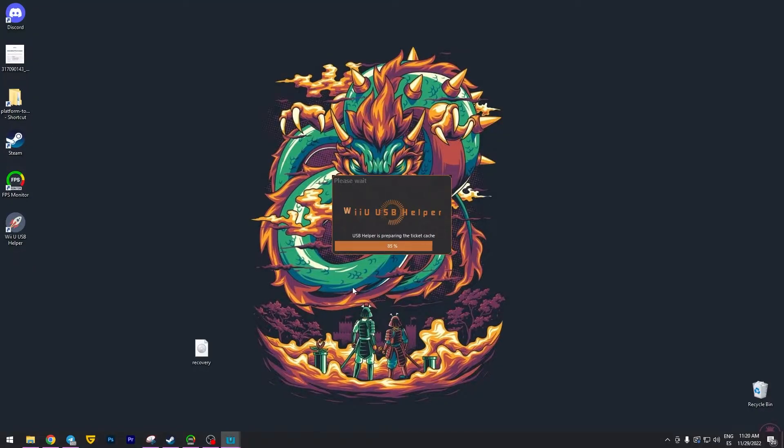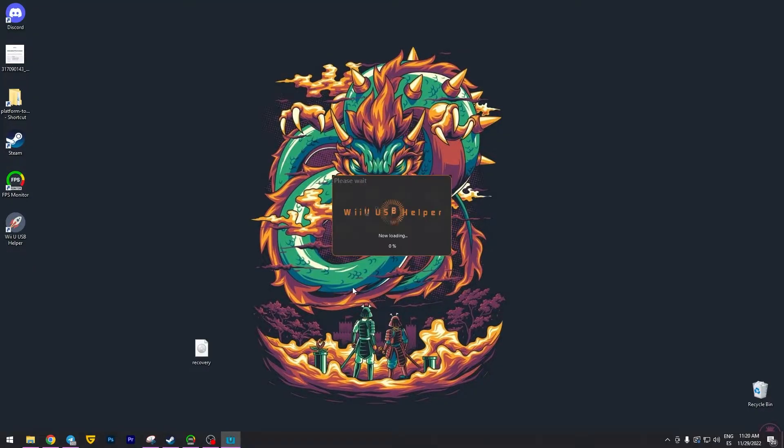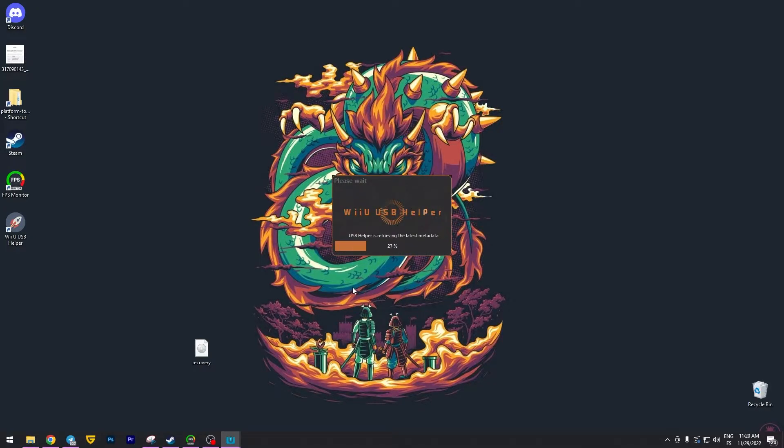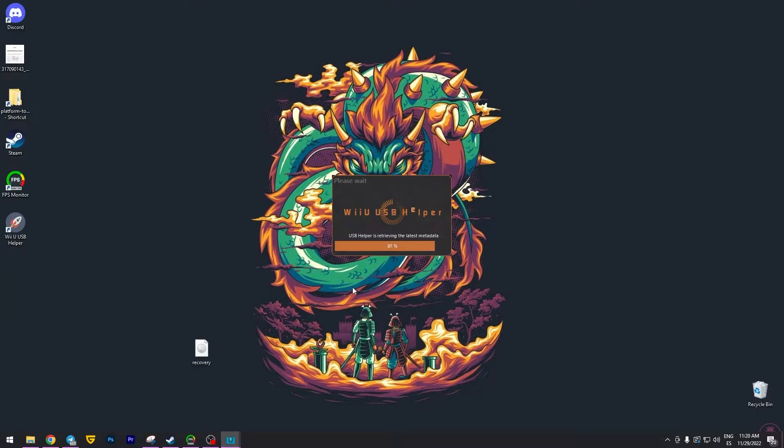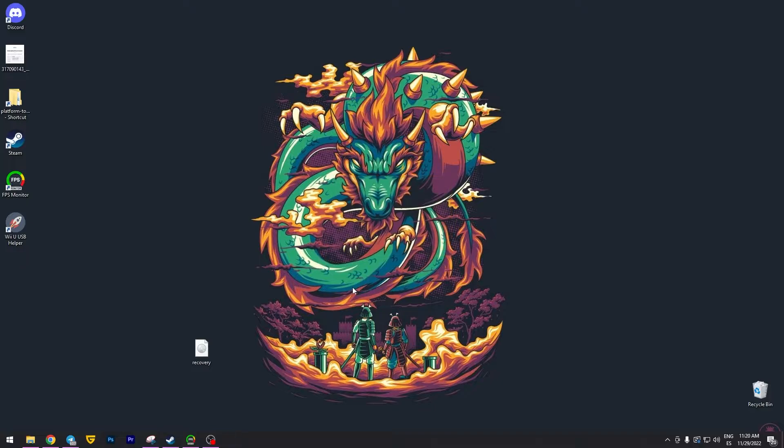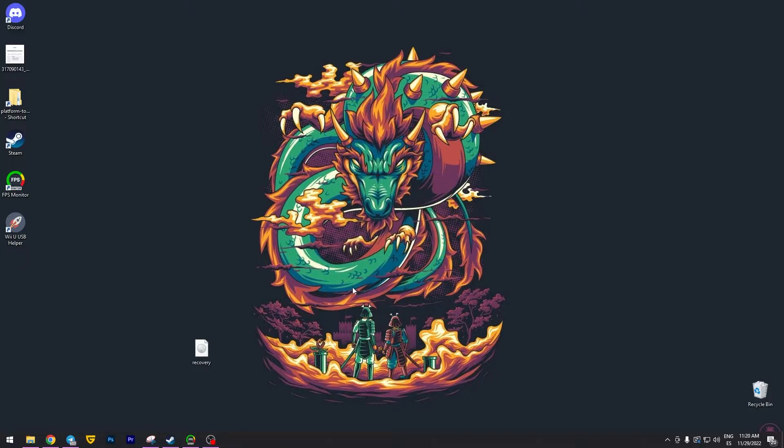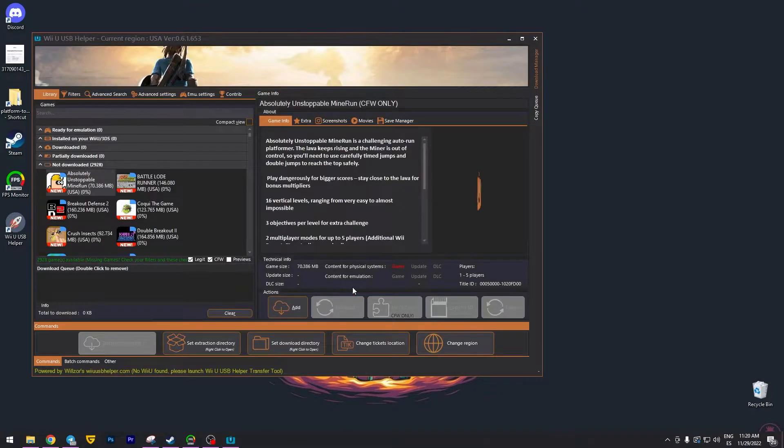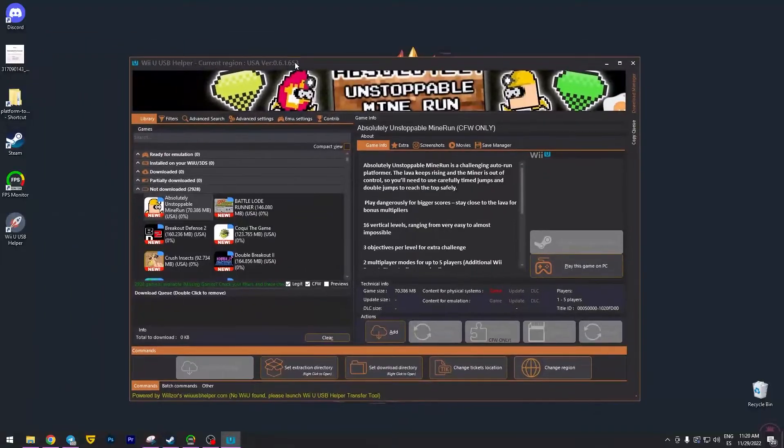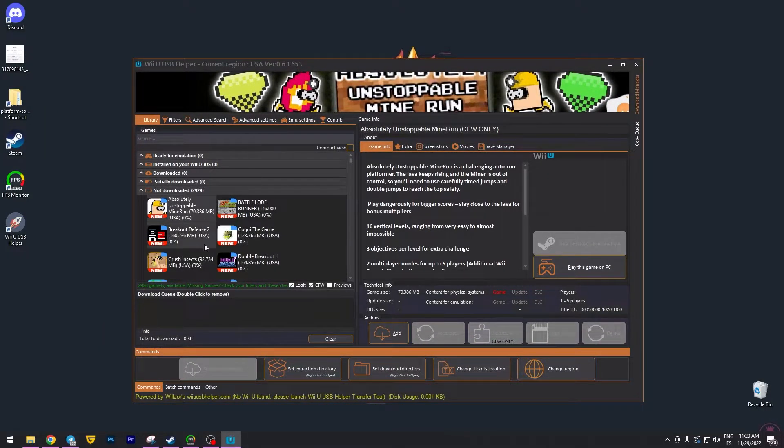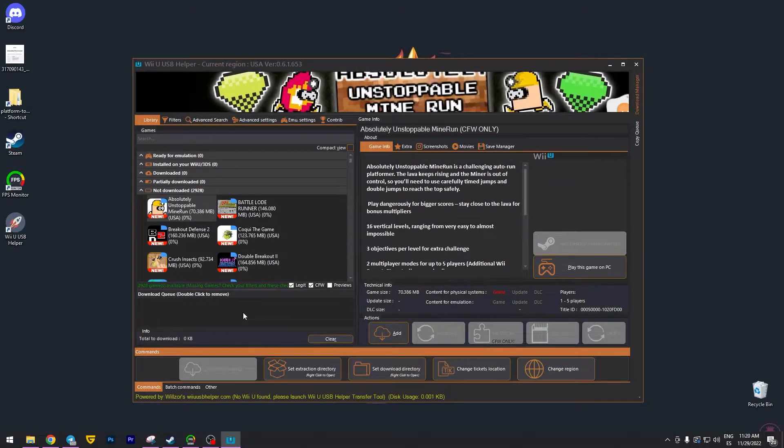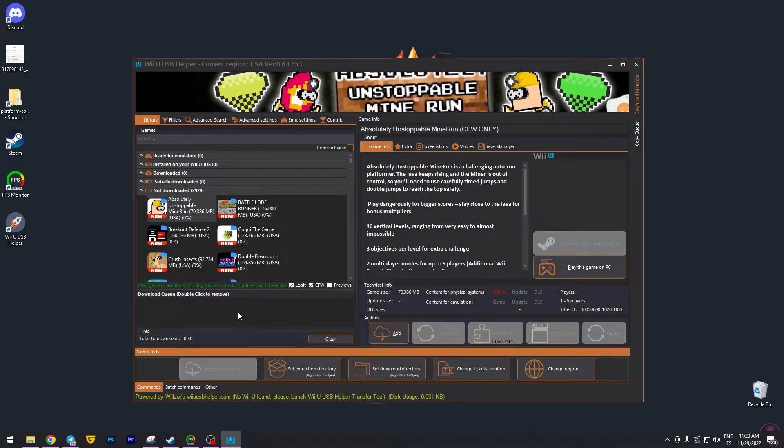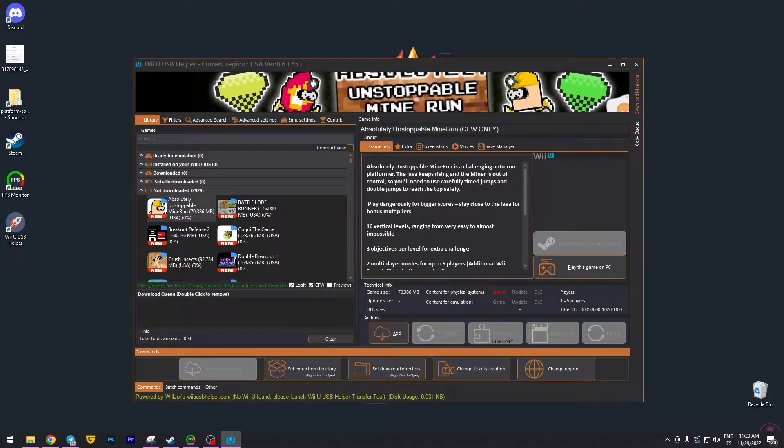So at this point, you should not be able to get any error message as I do in this moment. If you get any error message, please let me know in the comments. Alright, there you go. So this is the software or the program that we're going to be using to get the games for the Wii U emulator. Now, how to get the games is going to be in the following step.